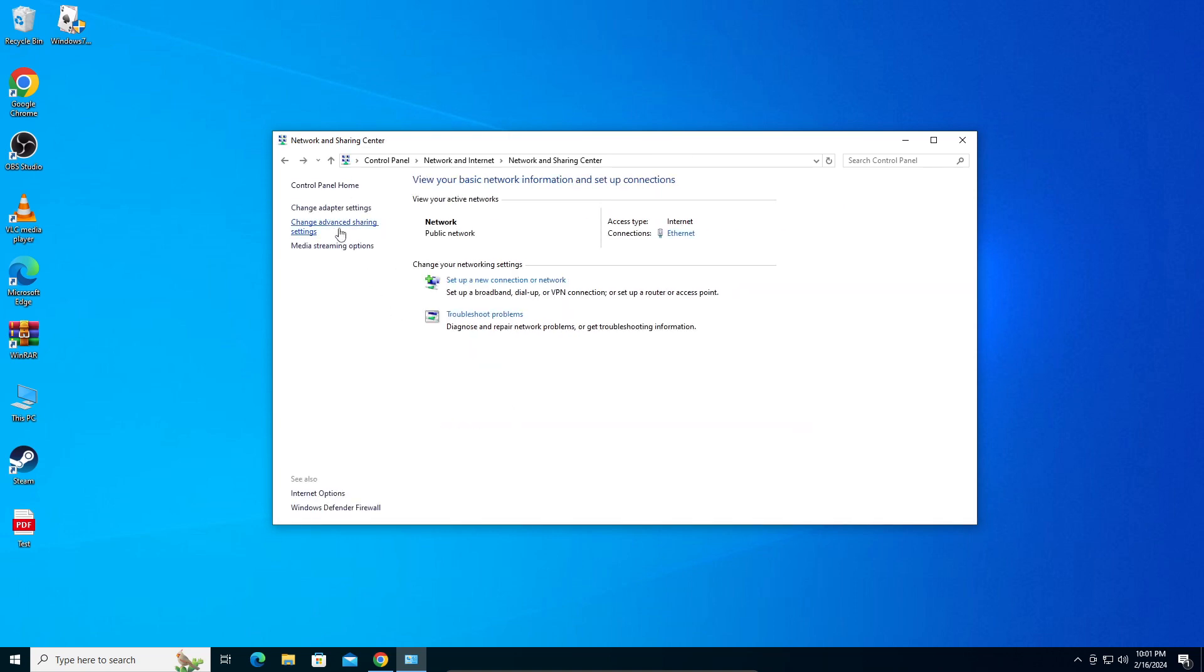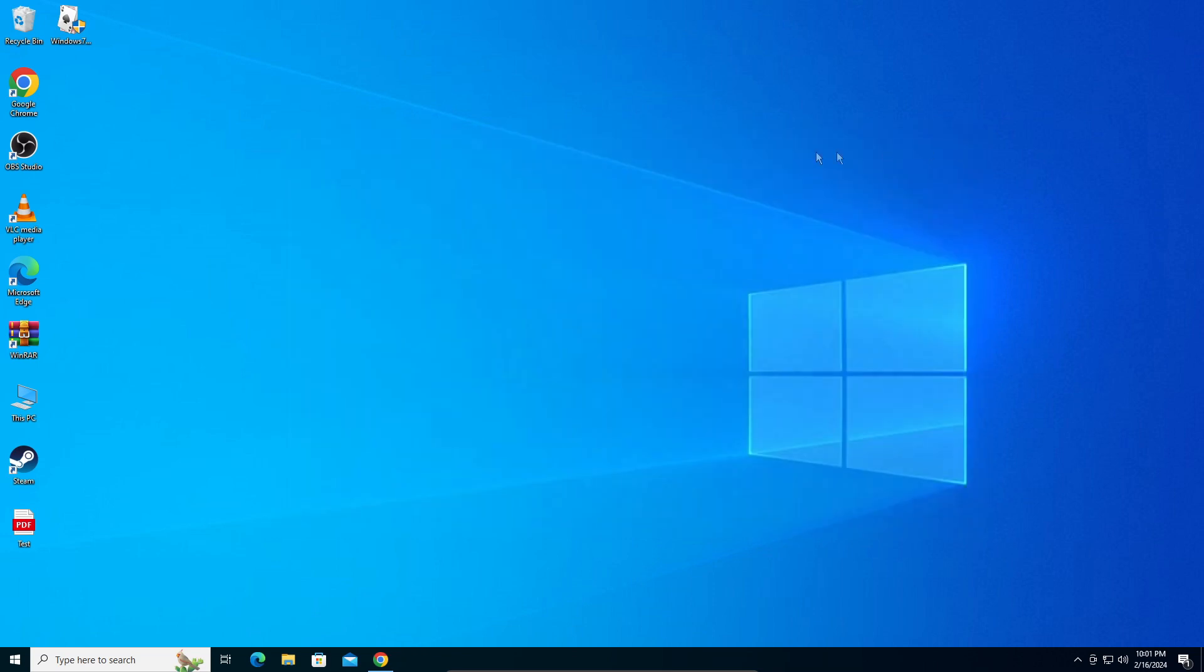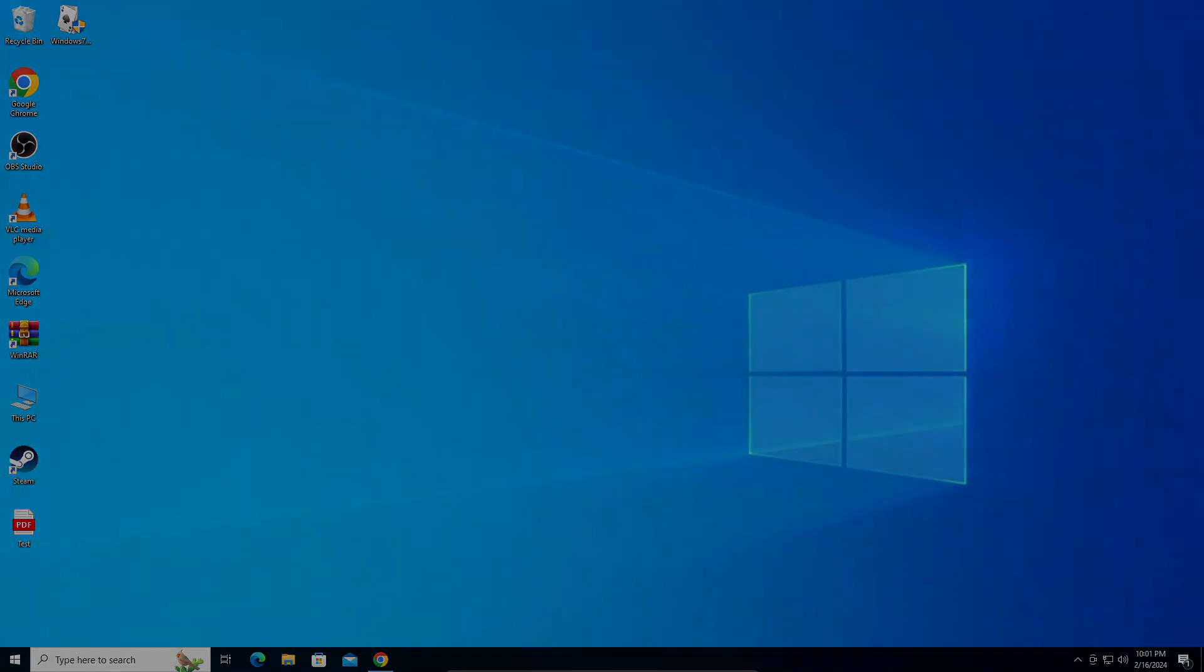Now you go back into your sharing center, you can see both is turned on. You can close that and you can go on and use the network discovery. So that's all for this video, I hope you guys enjoyed and I hope you fix your issue. Thanks for watching.